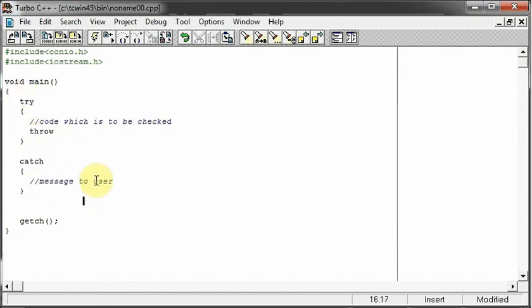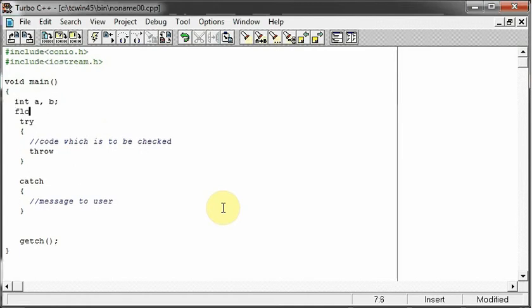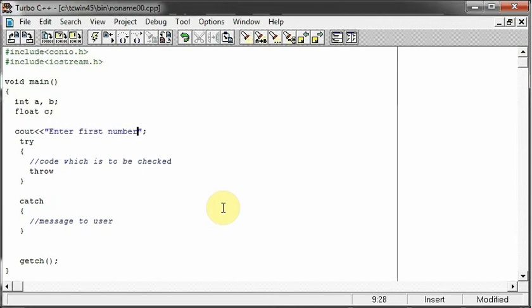So now we will be explaining this within code. The basic example of exception handling is a division by zero. So let us write that program only. First of all, let me have some variables a and b and then a float variable c.